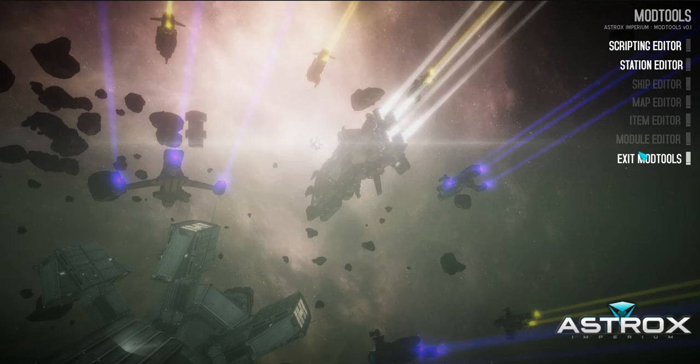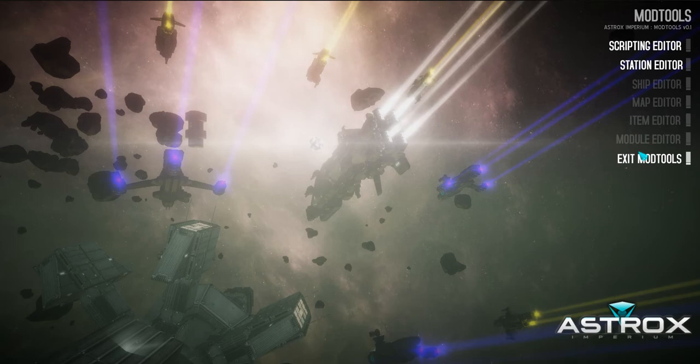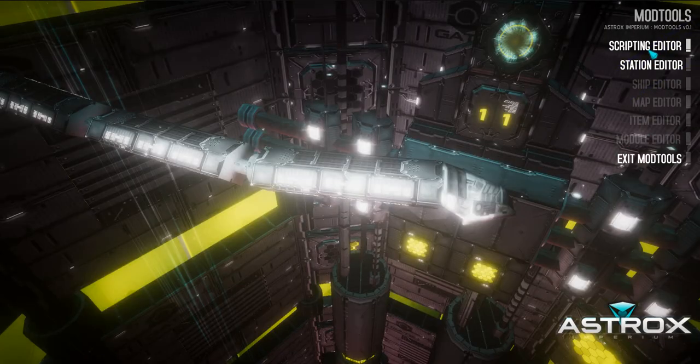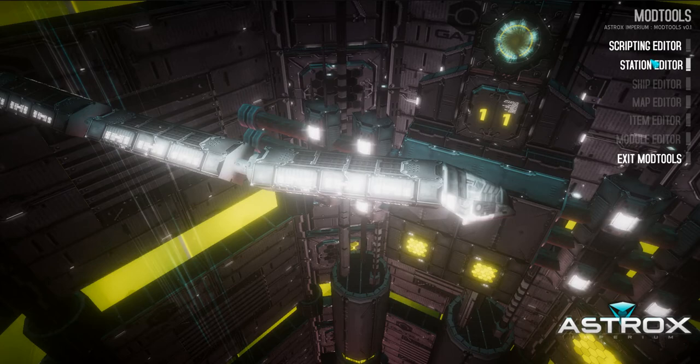What I've been doing is building out the different editors that I want to put in the mod tools. This isn't all of them. I have maybe about three or four other ones that I want to implement. I have a few that some of you may have seen in other videos where I'm messing around with a ship editor and a map editor and a skybox editor. Right now, I've created two new editors: one is the scripting editor, and the other one's a station editor.